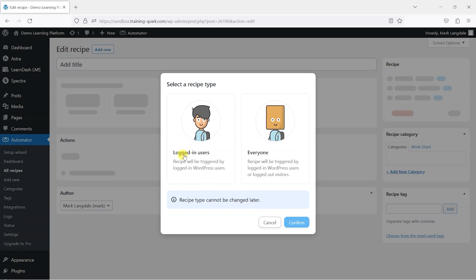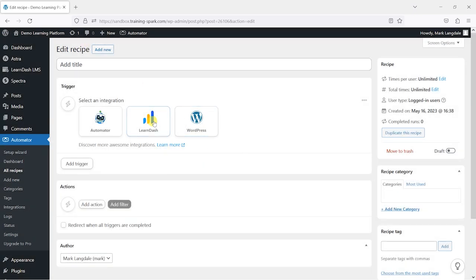First we choose whether this only affects logged-in users or everyone, and it's important to choose this because it can't be changed later. Everyone who gets access to my LearnDash courses on this platform has to be logged in, so I'm going to choose Logged In.